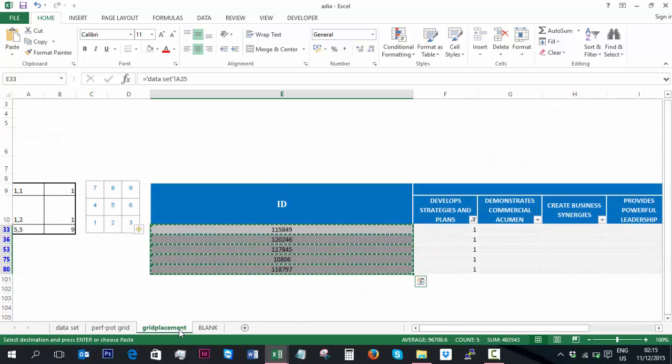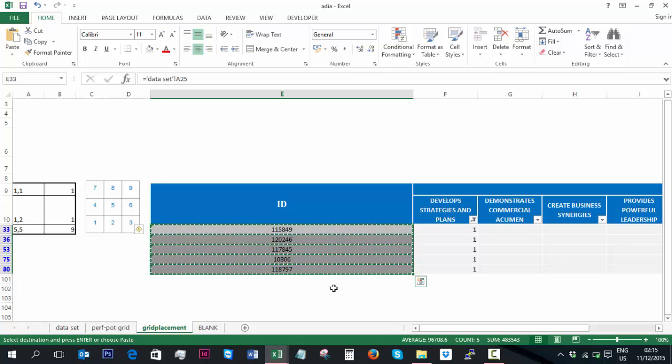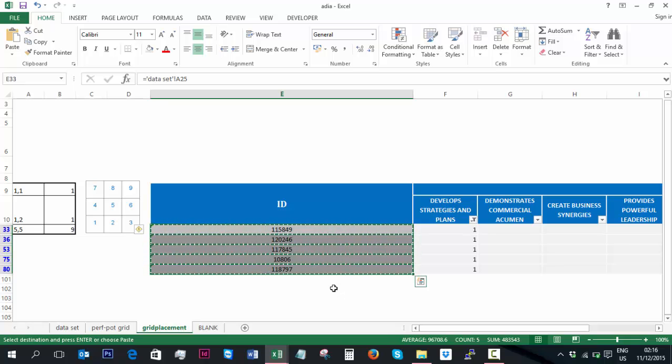And that is how I use the VLOOKUP function to help support the manual entry of a large number of candidates into a 9-box grid.